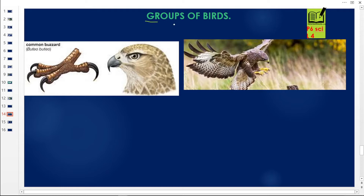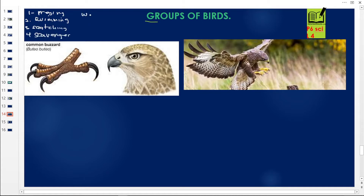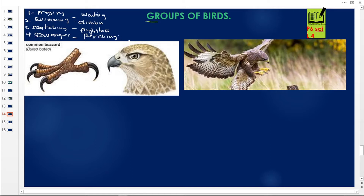Birds are very many — they are in millions. We are going to classify them into about nine categories: birds of prey, swimming birds, scratching birds, scavenging birds, wading birds, climbing birds, flightless birds, perching birds, and more. To summarize, there are roughly seven to nine groups of birds.